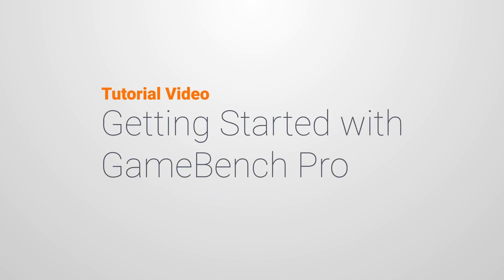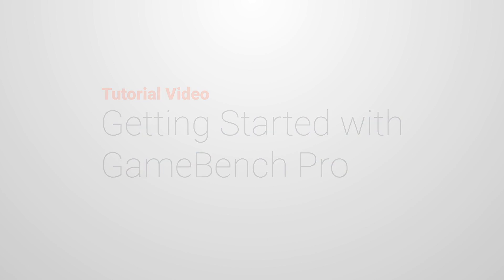In order to get started testing your game or your device, you'll need to follow these 4 easy steps.